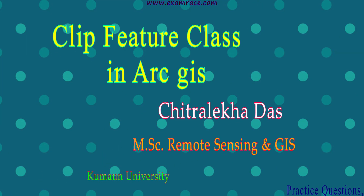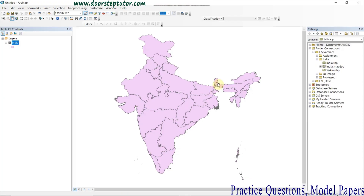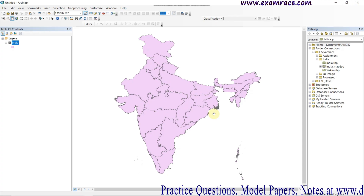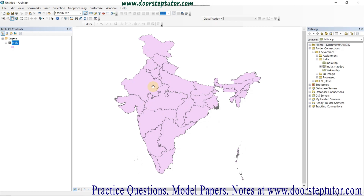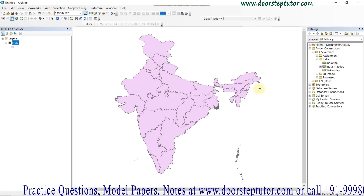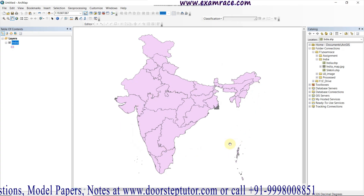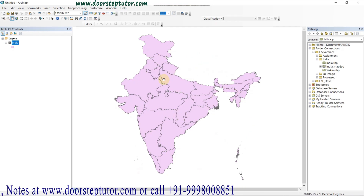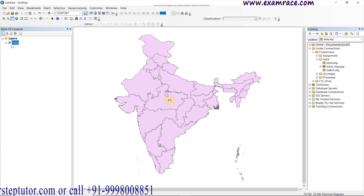Hello friends, today I am going to tell you about the analysis part, within which we learn to perform the extraction feature tool with the help of the clipping tool. First of all, what is clip? If we need to cut or extract a feature class from the whole area of interest, we simply clip it.